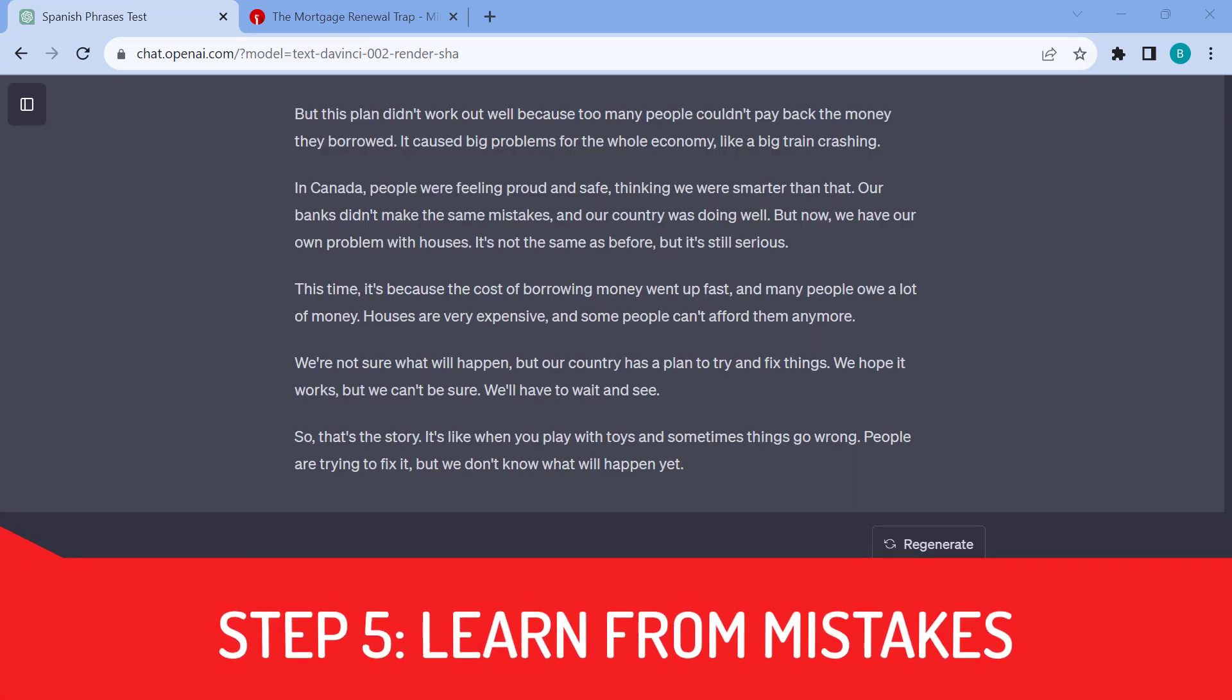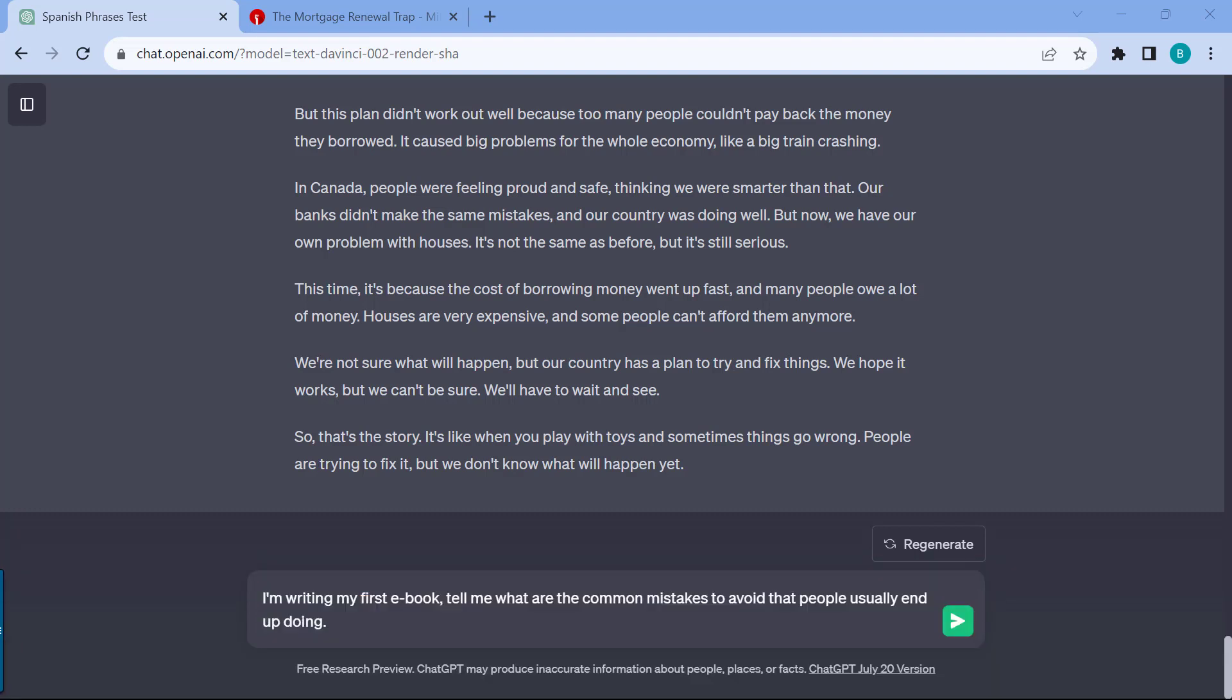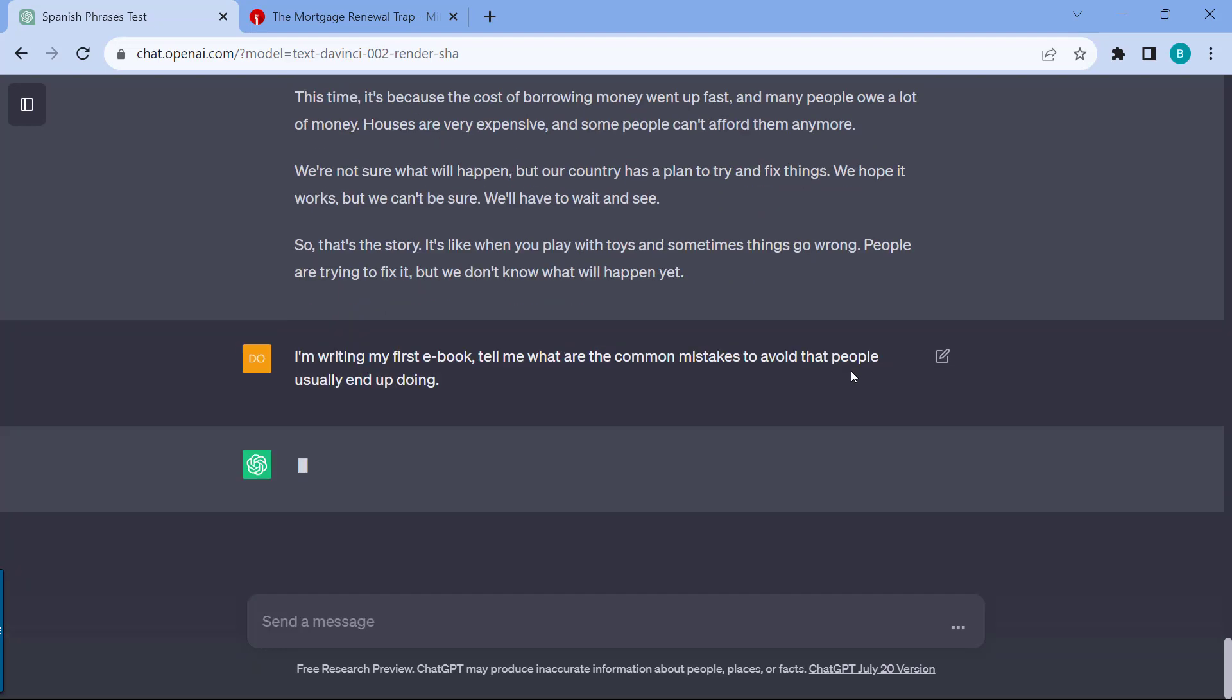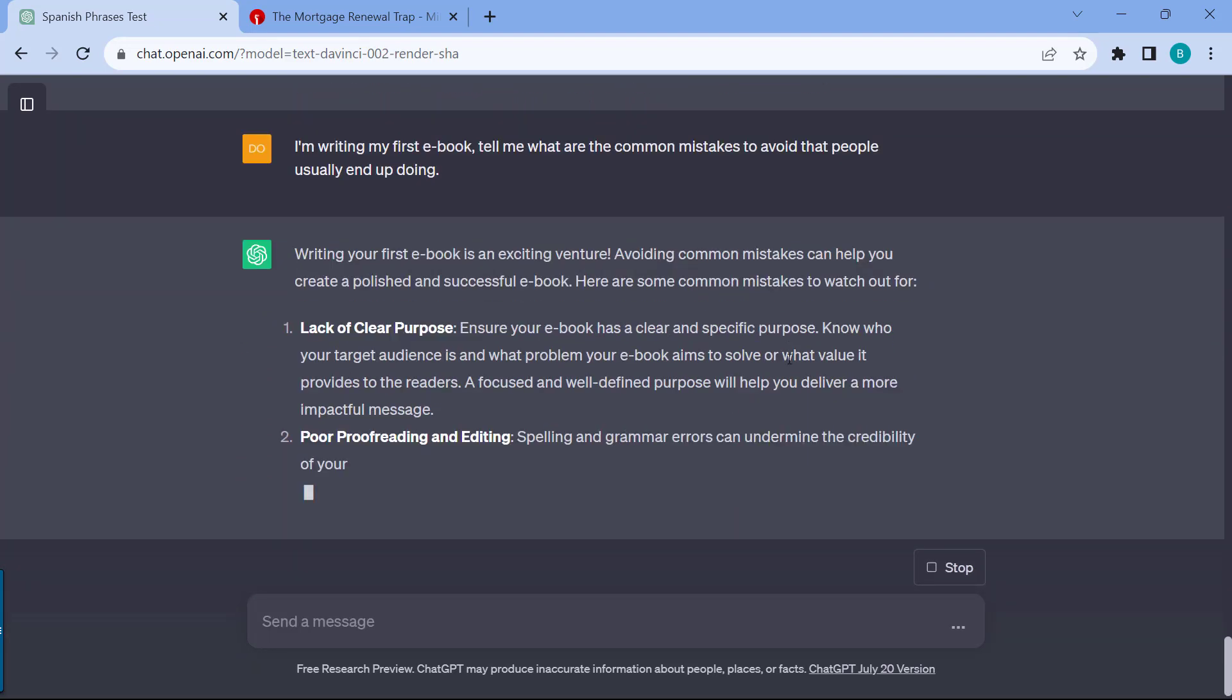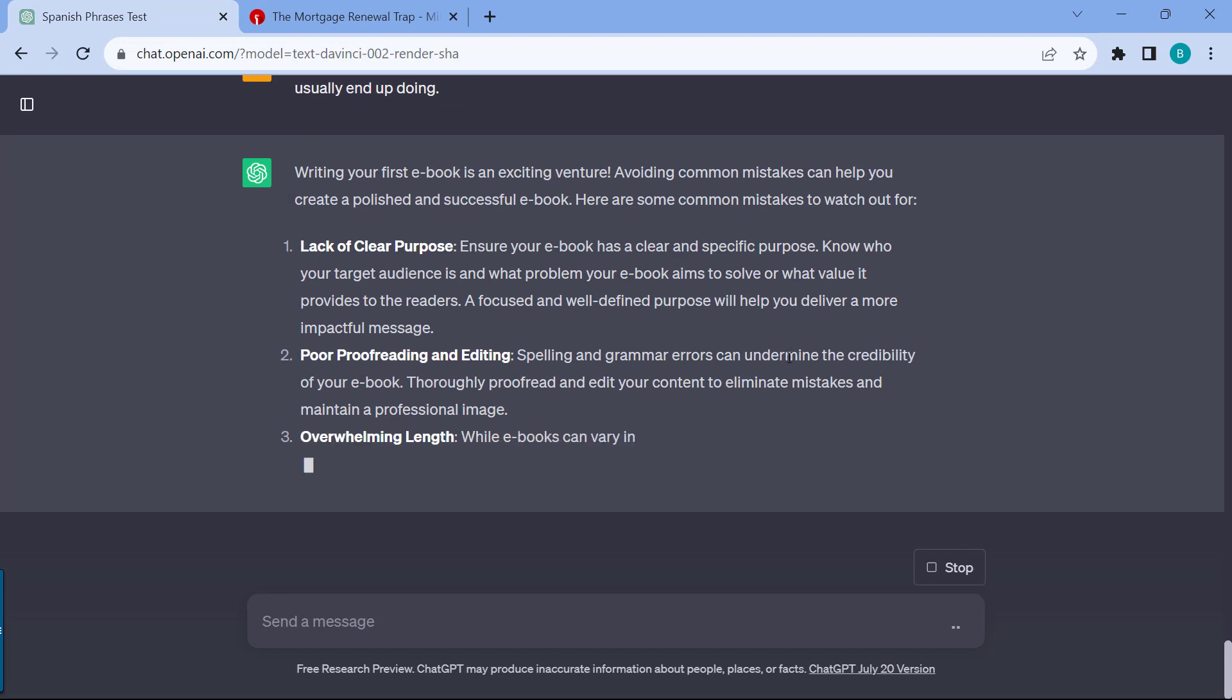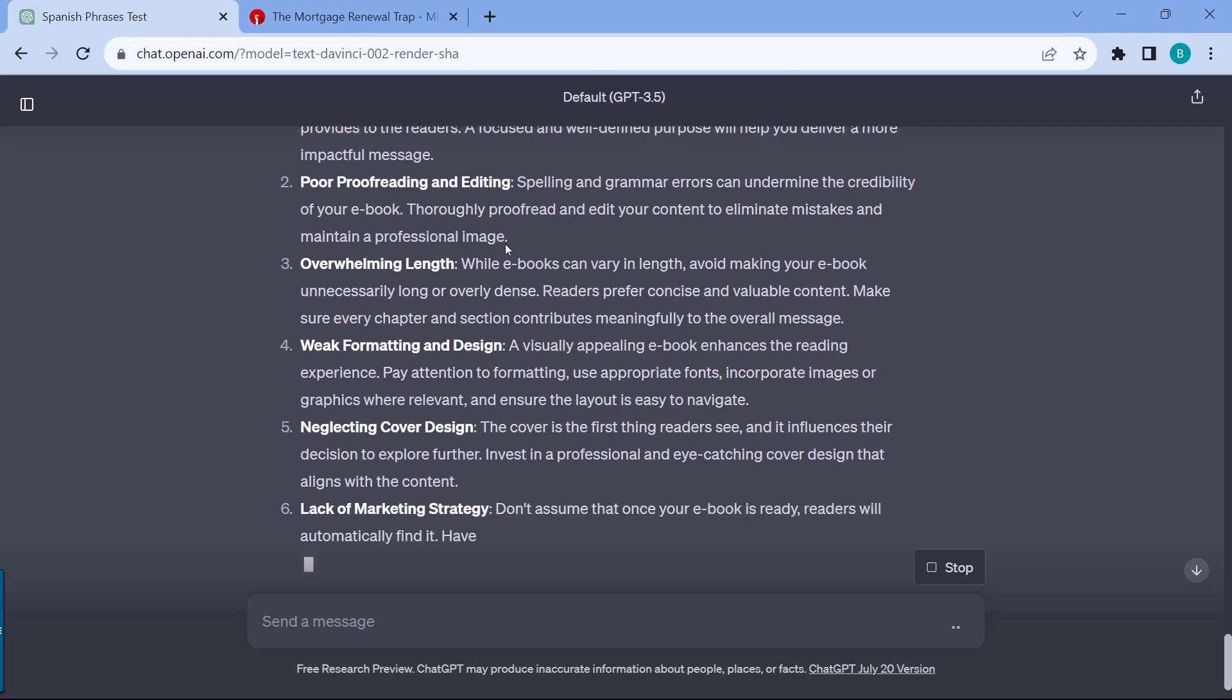Step five is learning from mistakes. One of the things is success is great, but it's not really a great teacher because most of our learning would come from our mistakes. One of the things is that we usually ask ChatGPT to teach us how to do things right, but can it also tell us what are the common mistakes that we could learn from? For example, let's say I'm writing my first e-book and I want to ask ChatGPT, tell me what are the common mistakes to avoid that people usually end up doing. Let's just submit this and see what are the common mistakes that we need to avoid.